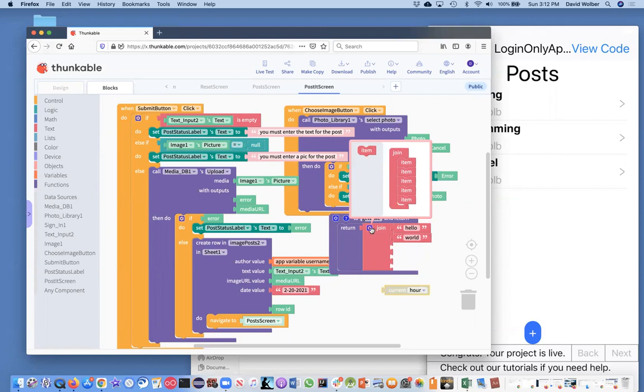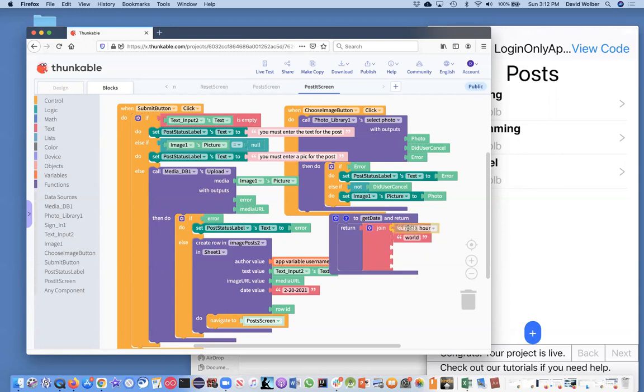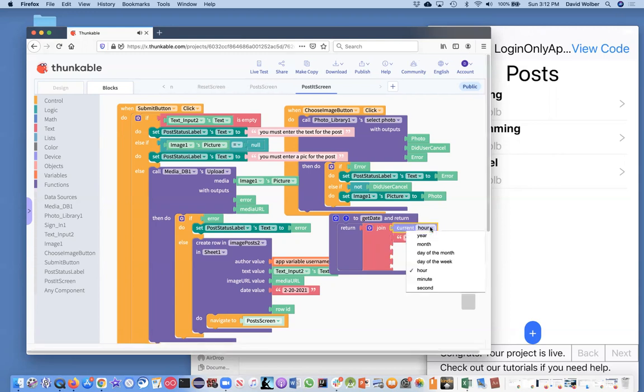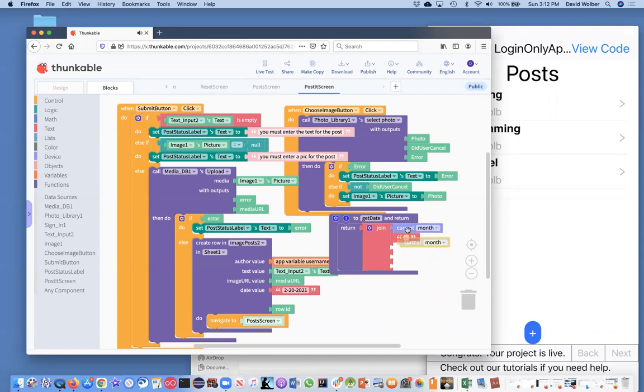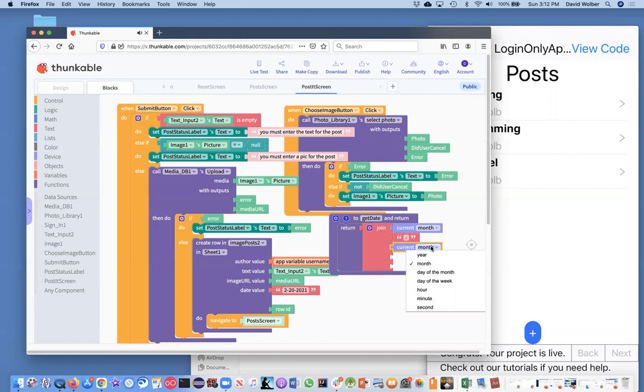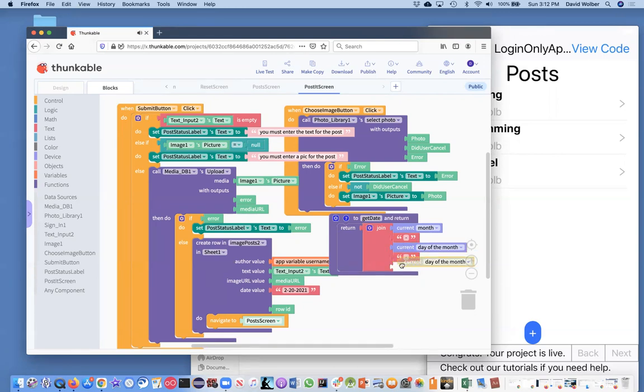So the first thing, if we want to say like 2-21-21, something like that, then the first thing is going to be the month. So we're going to stick in the current month. Then we're going to put a dash. And then I'm just going to copy this current month, but the next thing we want is probably the current day of the month. And then another dash.